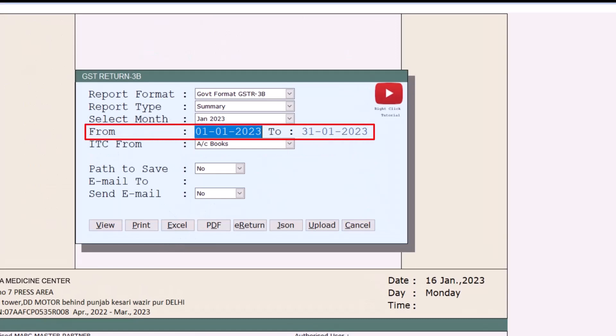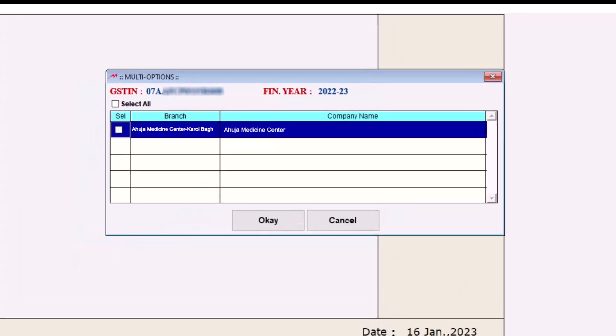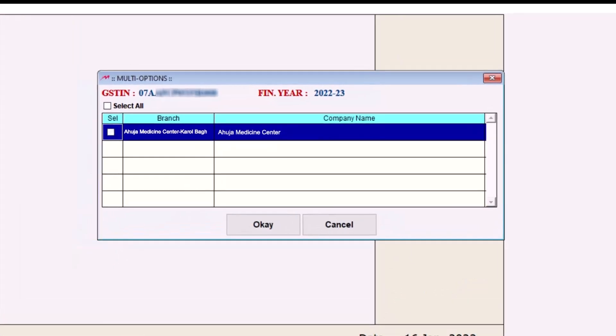Then we will select the period for which you want to merge the data of GSTR3B, and then we will click on View. So here your branch and main company will be shown to you of whose GSTR number is same.